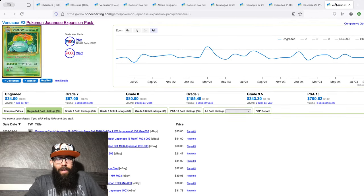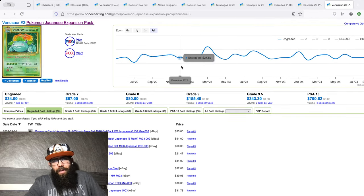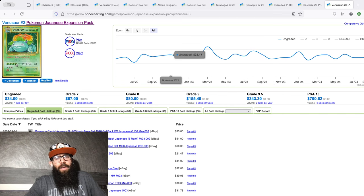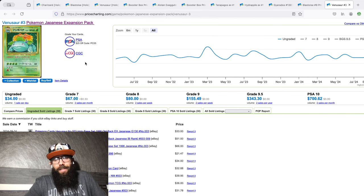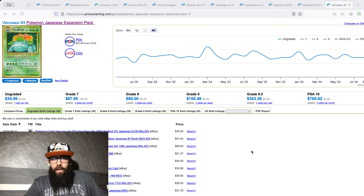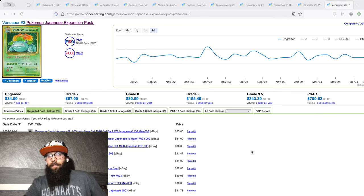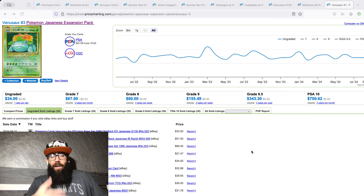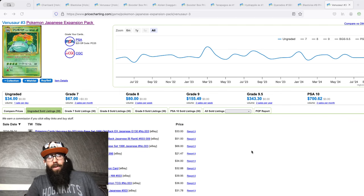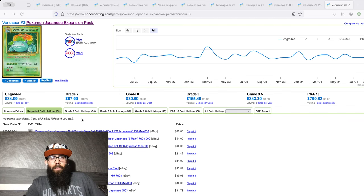Then we have the Venusaur, like I said, same thing. $30 range. I'll be interested to see what these are going for. Here, I'm assuming that there's a premium on eBay. We'll see.